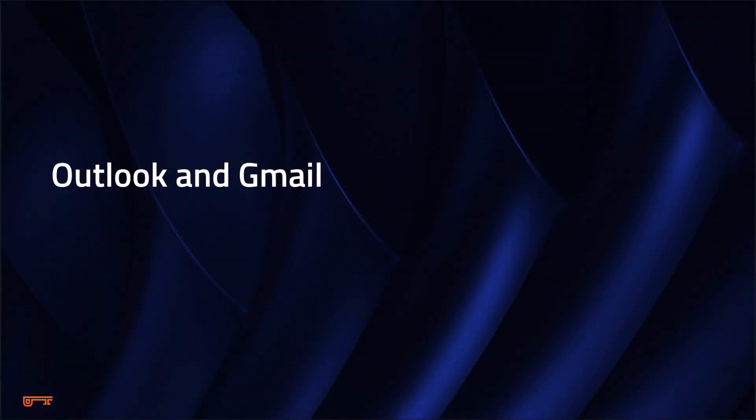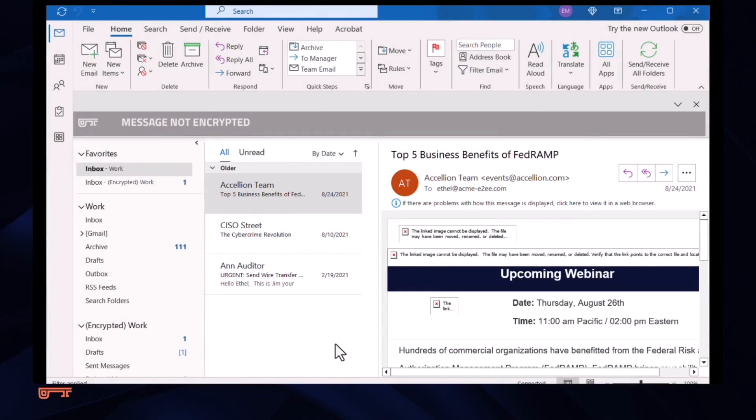So far, we've been using Prevail through our browser app, but the attorney can also use Prevail directly with her mail application, such as Outlook, Gmail, or MacMail. She uses Outlook. You can see that Prevail has set up an extra mailbox for secure messages.